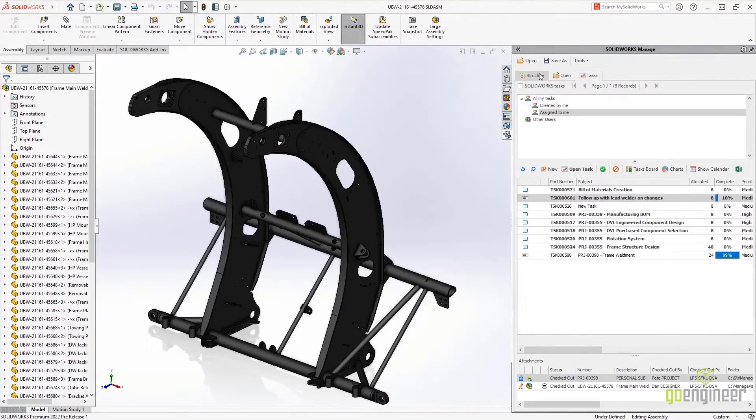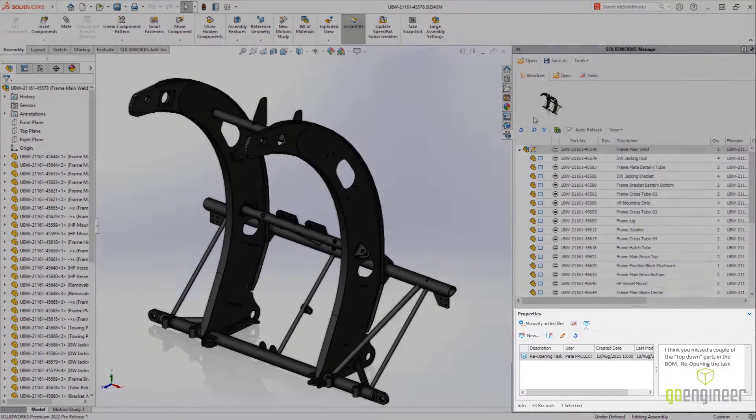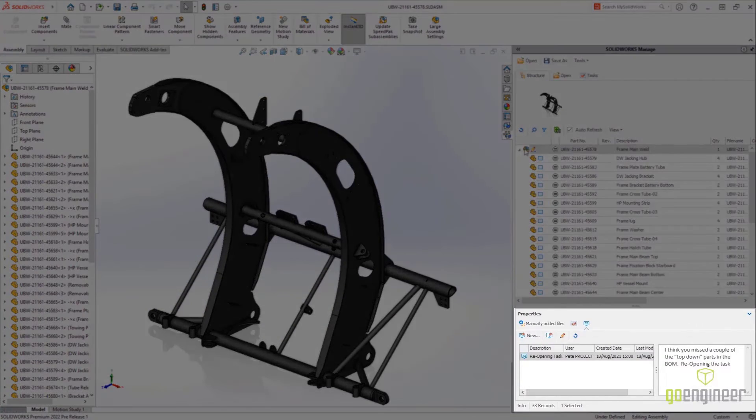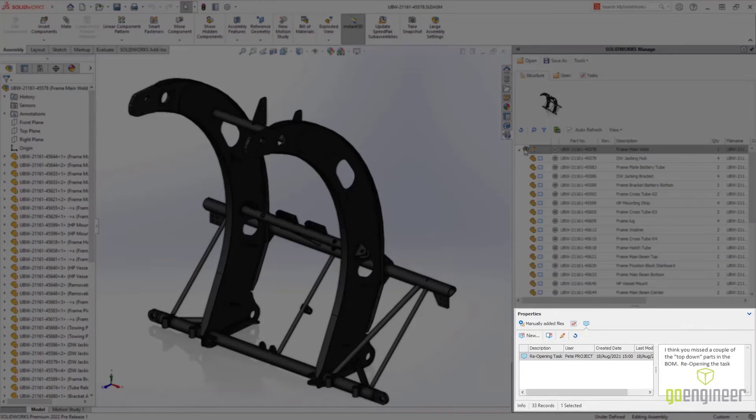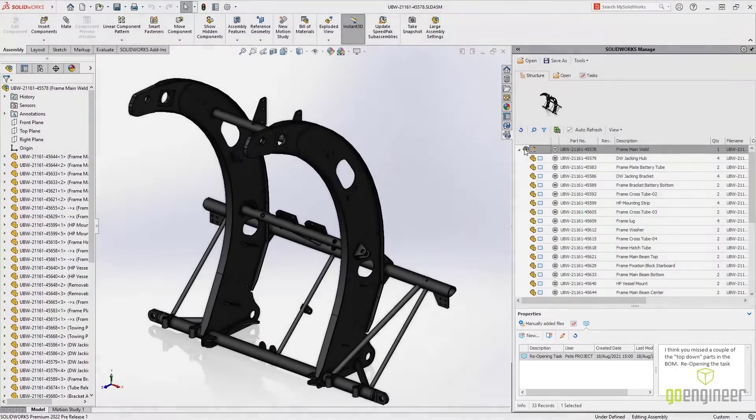From the Structure tab, selecting a component will show any comments made on that record, enabling users to see feedback directly on the design.